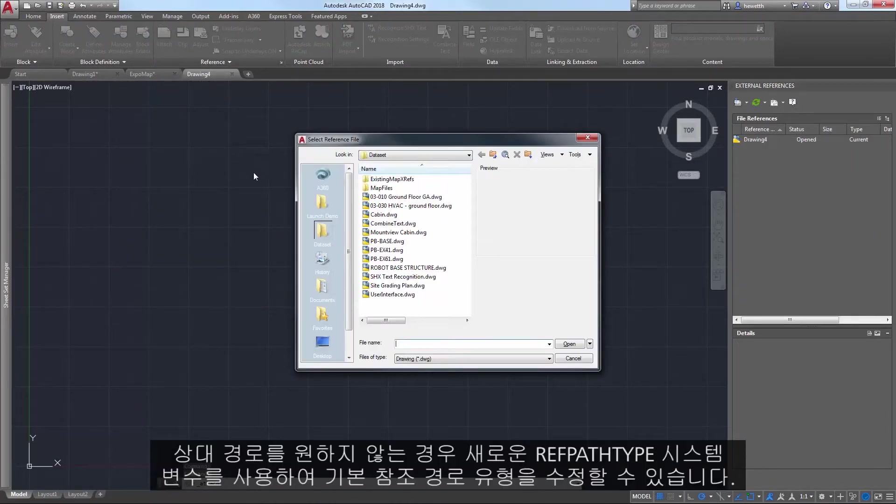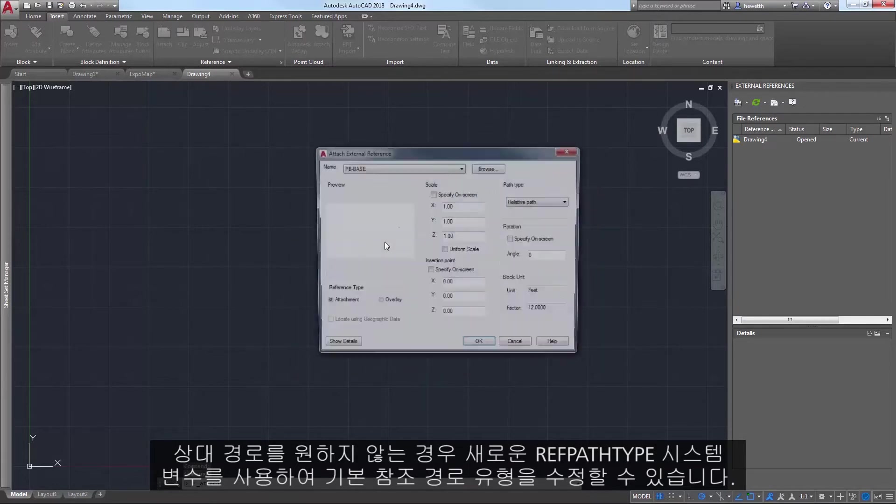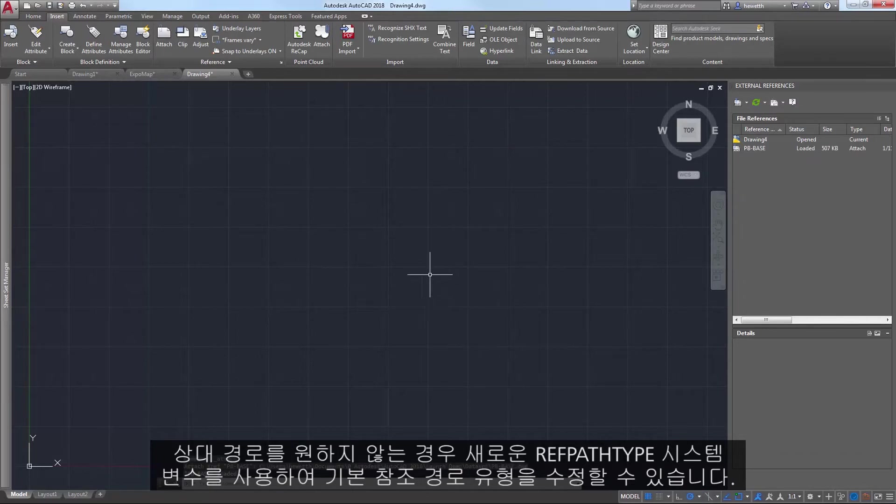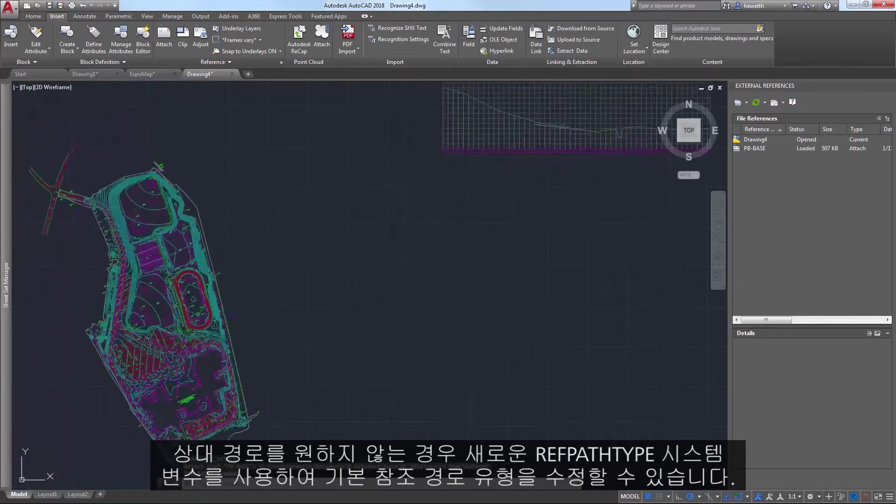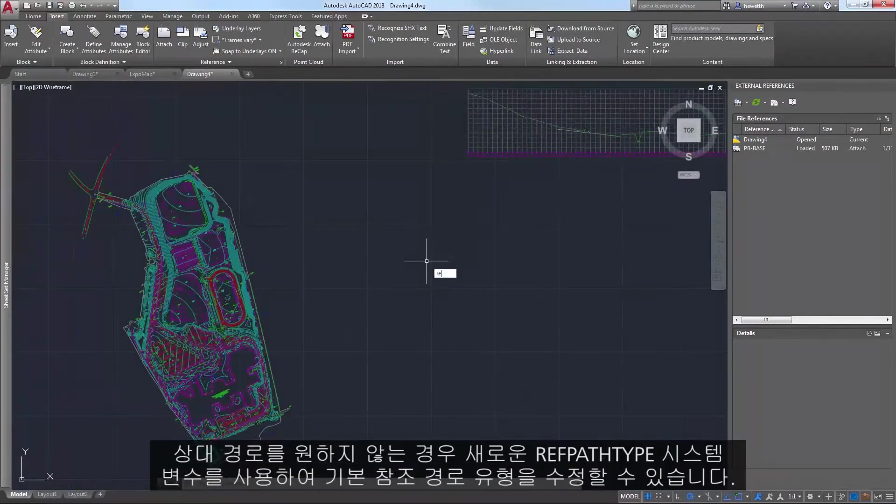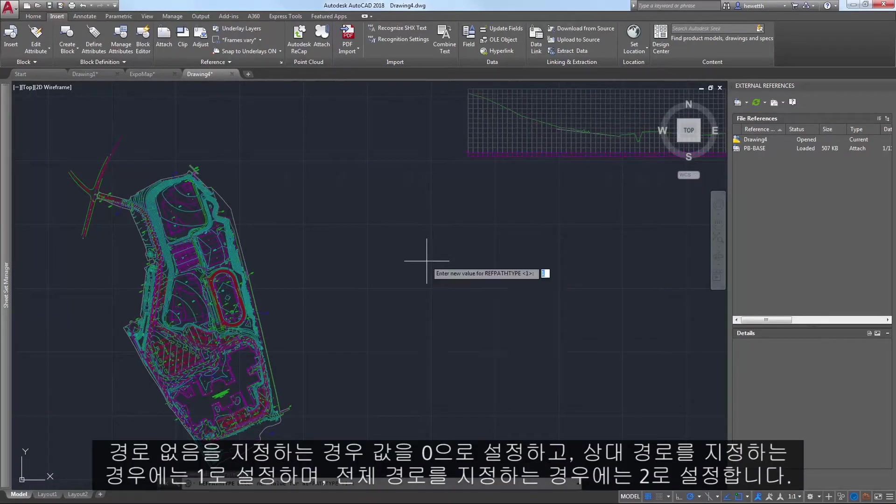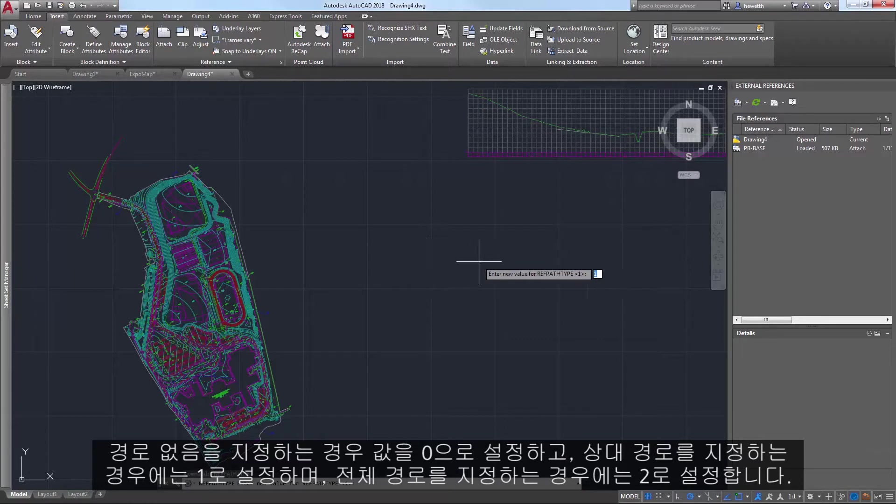If relative path isn't your preferred path type, you can use the new refPathType system variable to modify the default reference path type. Set the value to 0 for no path, 1 for relative path, or 2 for full path.